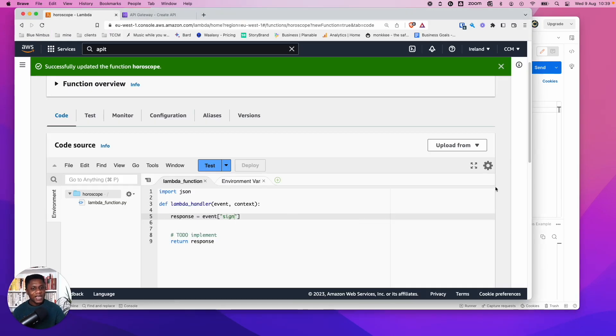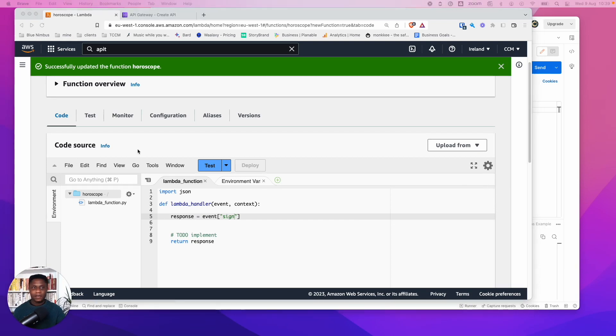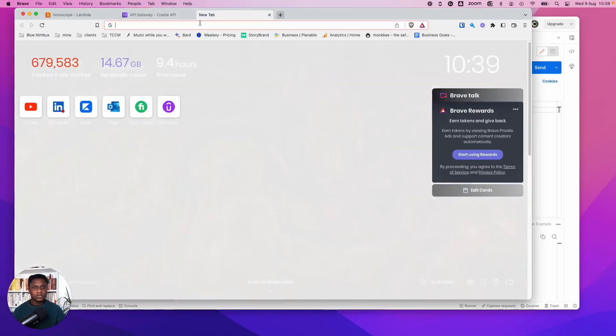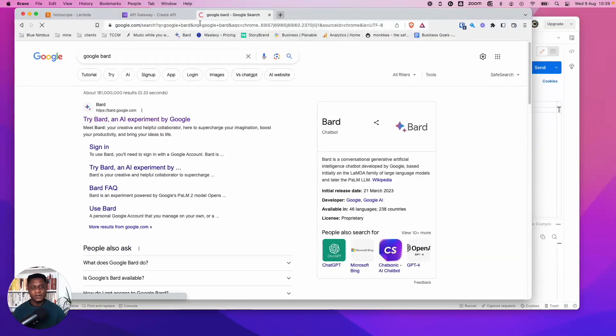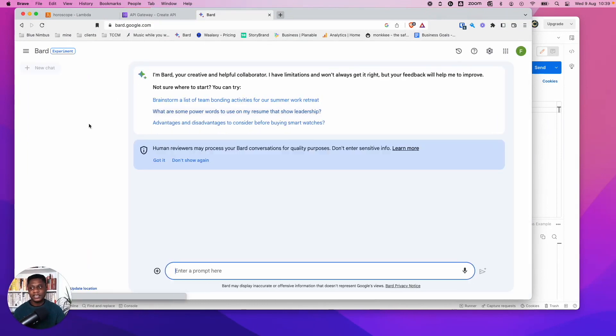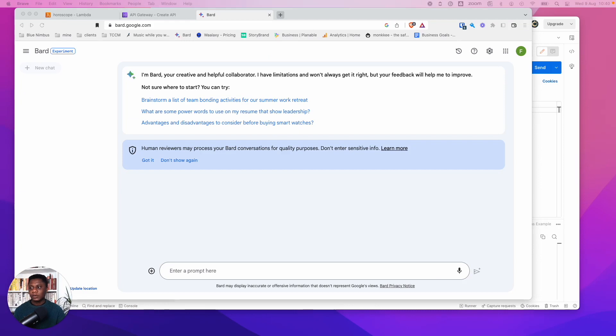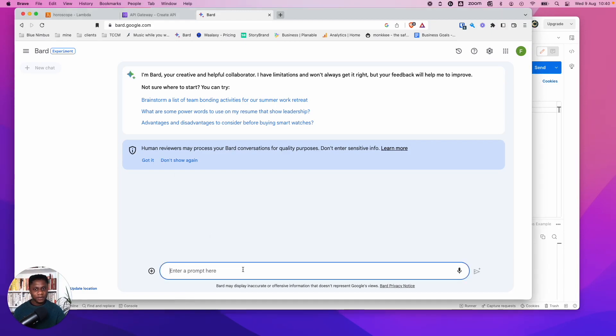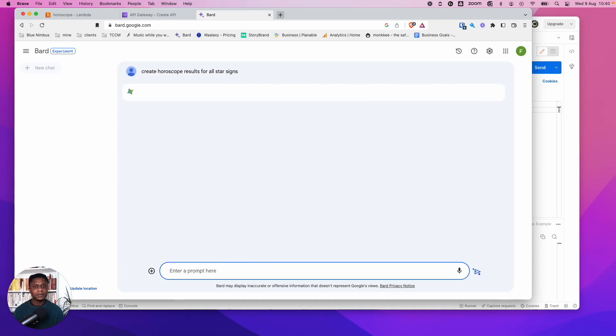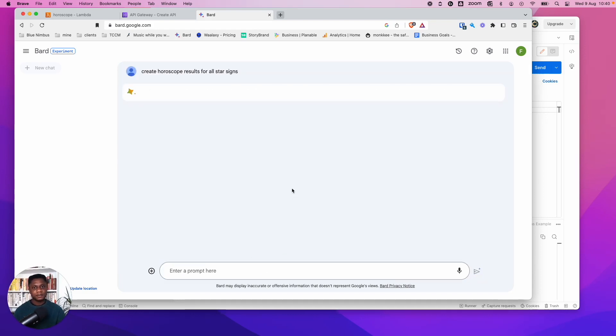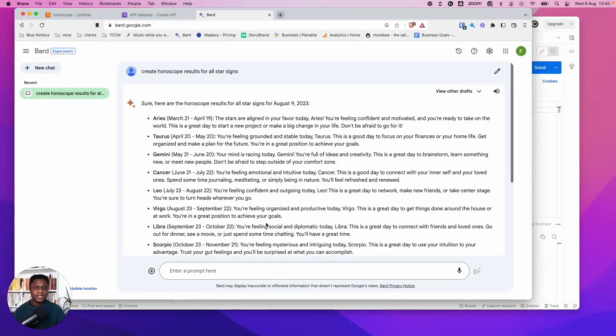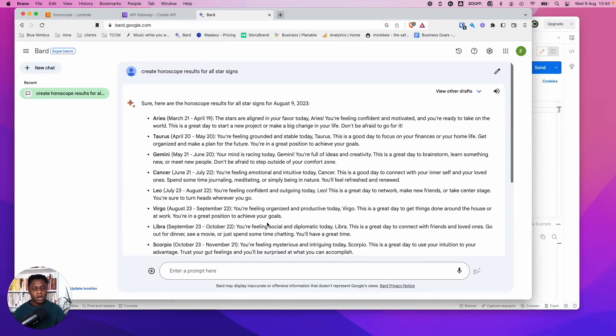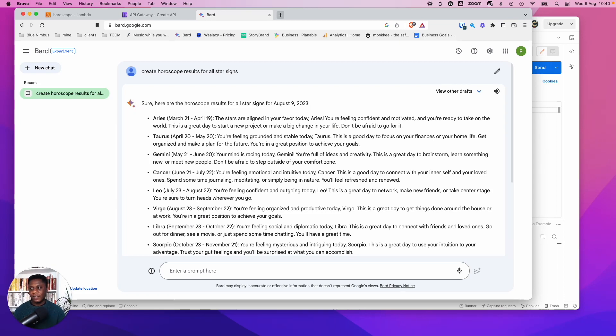So now let's actually create some actual horoscope values for it to create. For that, let's use Google Bard. I was going to use ChatGPT, but everyone uses ChatGPT. So let's try something different, Google Bard. And with that, what we want to do is we want to get some values, right? So the command I want to run is create horoscope results for all star signs. So we'll just give that a second to process. There we go. So you can see it's given us a lot of star signs. So what I'm going to do is I'm just going to copy a few of these because this is just an MVP and you can then fill it up from there.